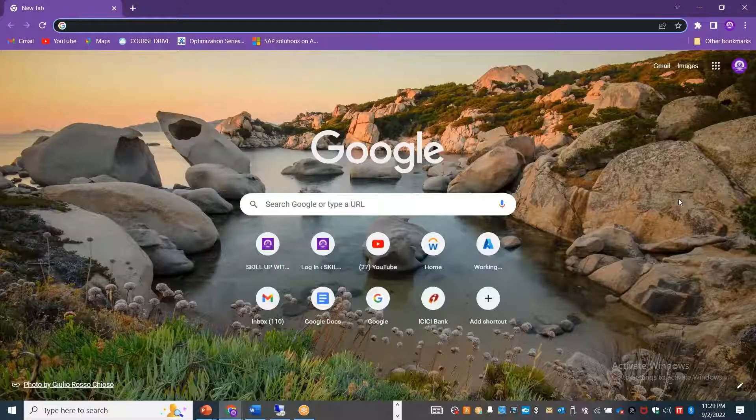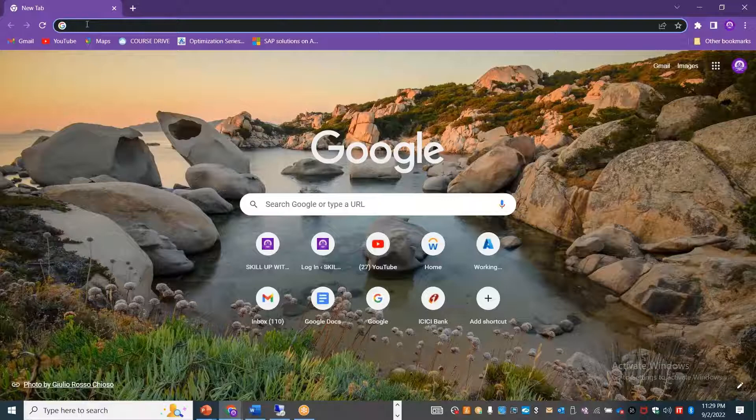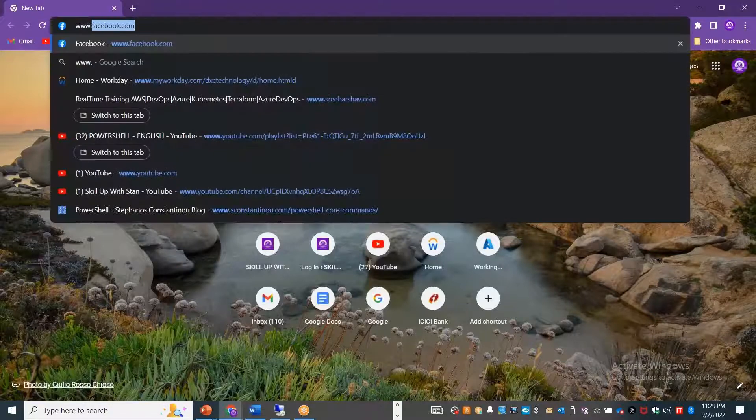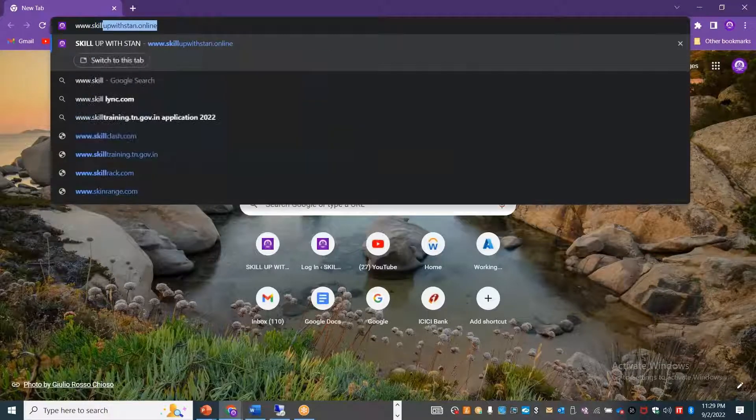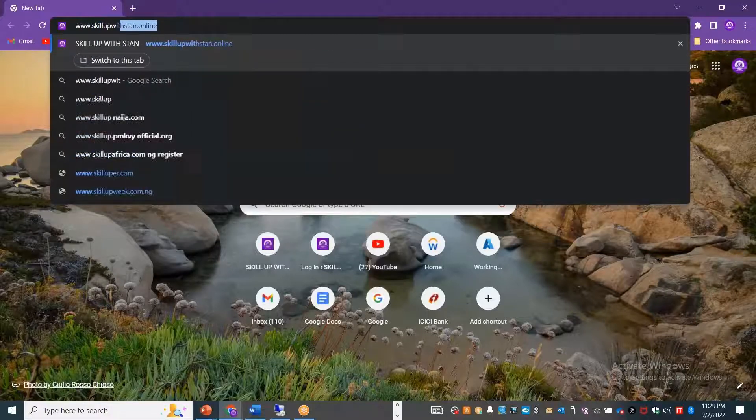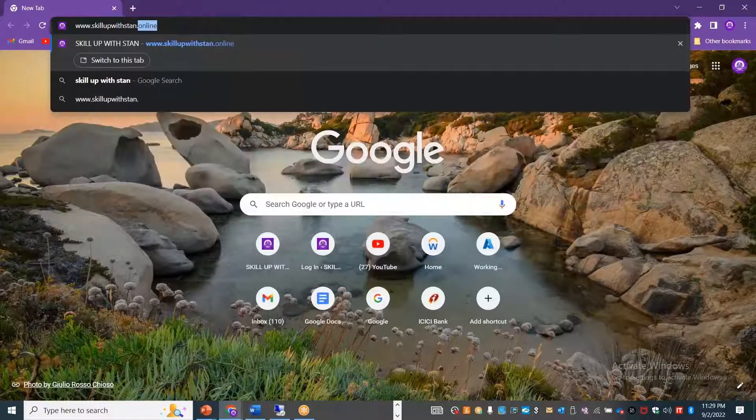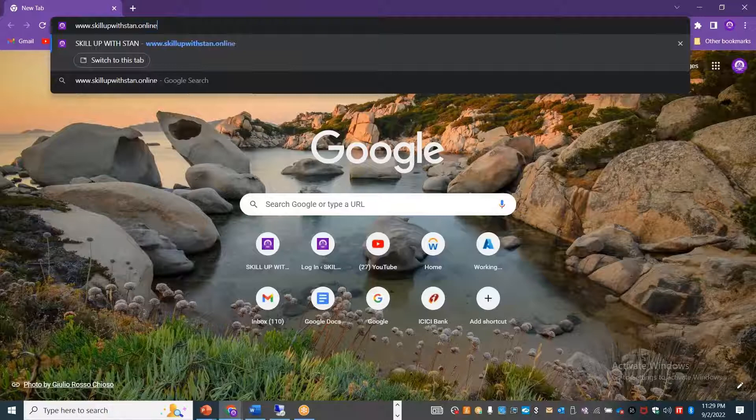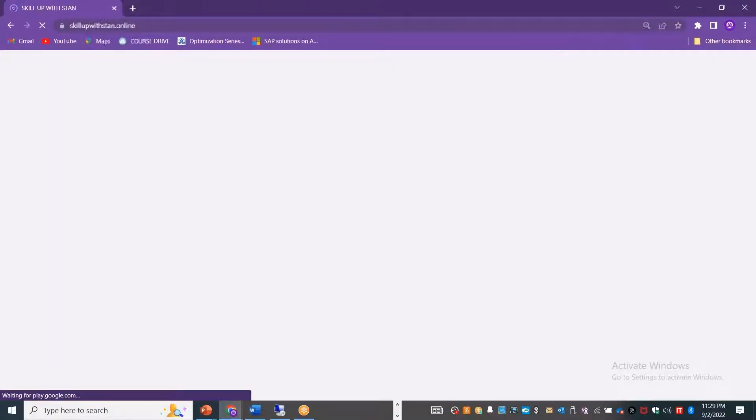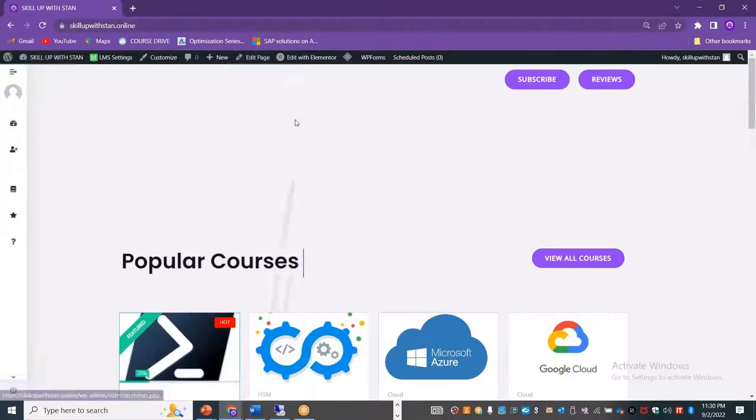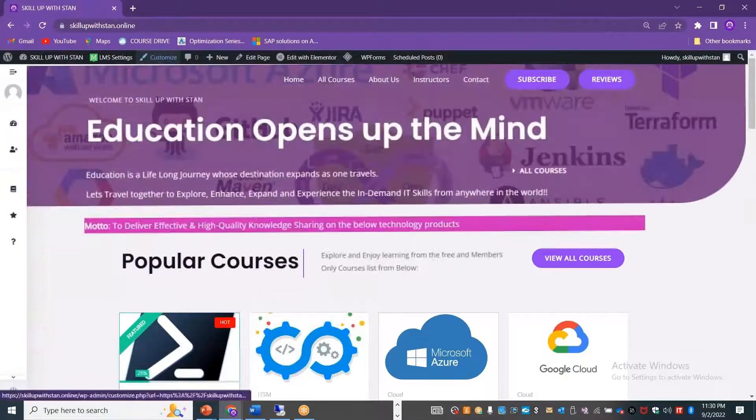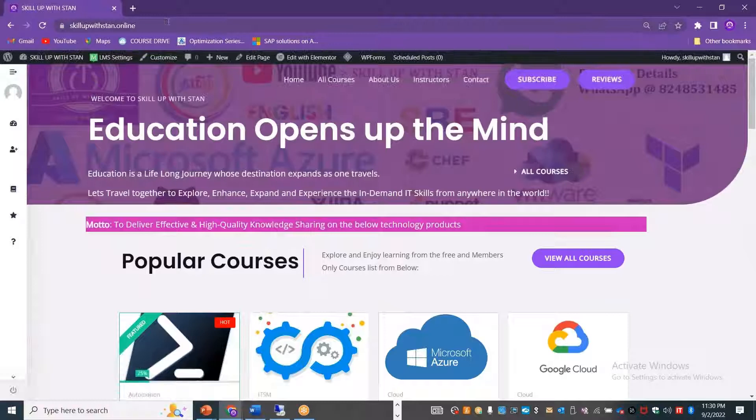Welcome to Skill Up with Stan channel. Now let's explore how to make full use of the website that we have developed and also the YouTube playlist that we have organized.